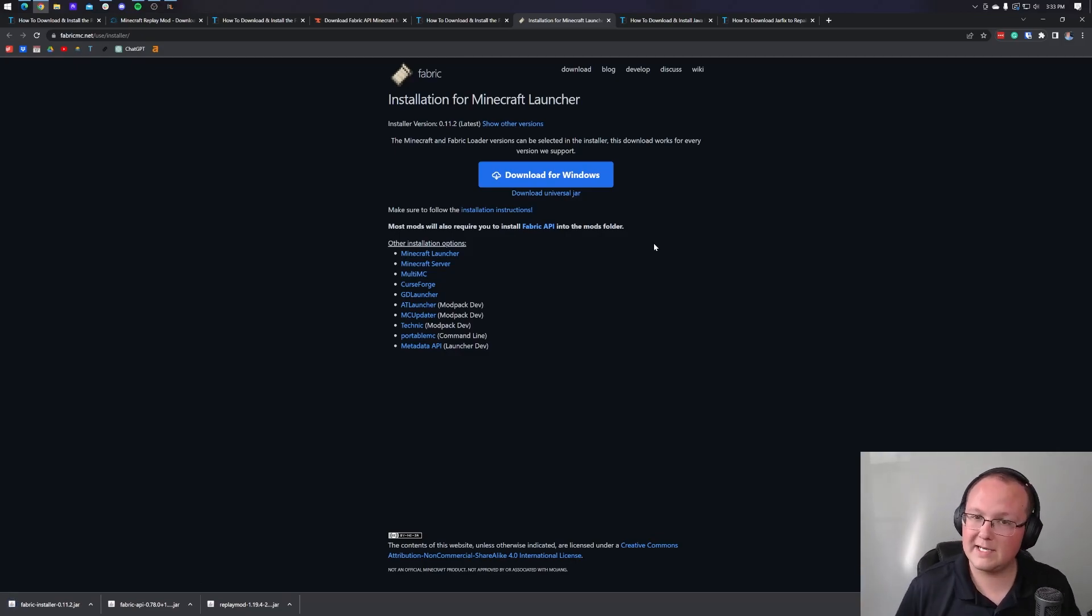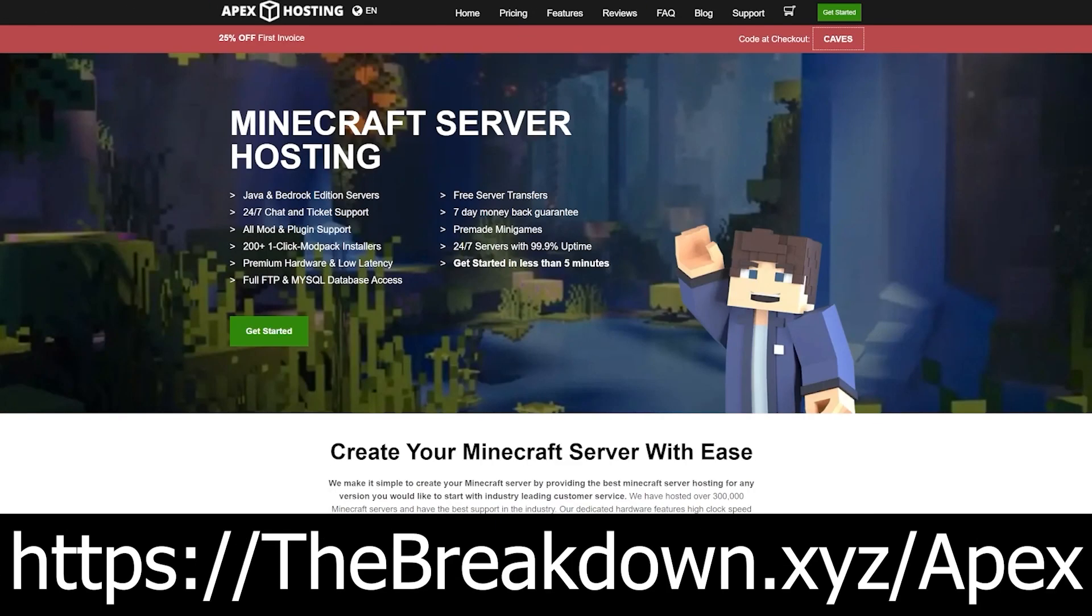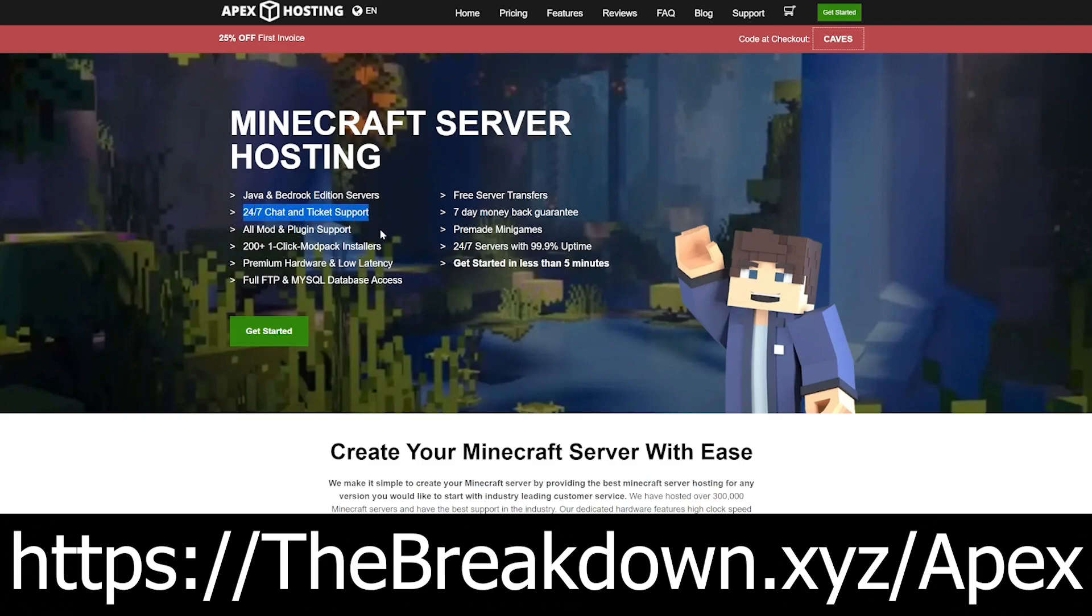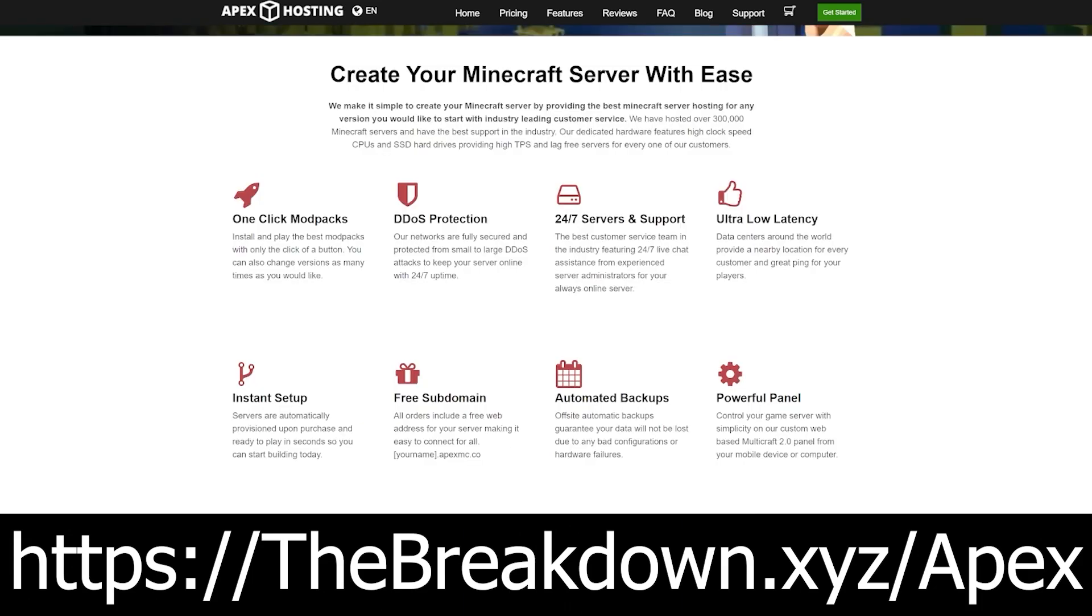However, before we go and get replay mod installed, we do have a sponsor, Apex Minecraft Hosting. Go to the first link in the description down below to breakdowndeadxyz slash apex to start your very own 24-hour DDoS-protected Minecraft server. Apex truly is an amazing way to host a server with 24-hour, 7-day-a-week support and over 100 mod packs with one-click installation. So if you want to start your own server, look no further than Apex Minecraft Hosting at the first link in the description down below. Thanks to them for sponsoring this video.